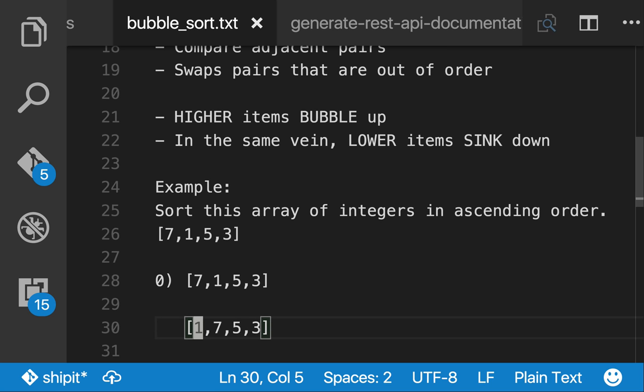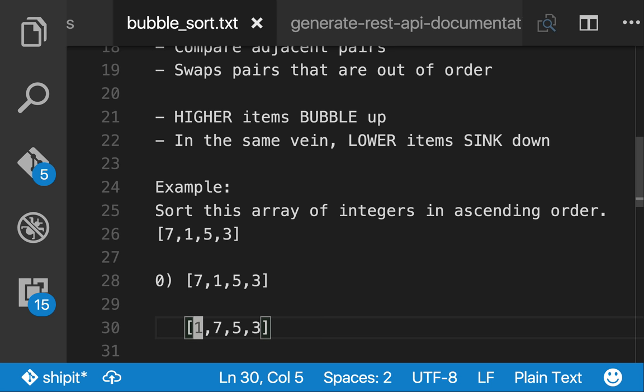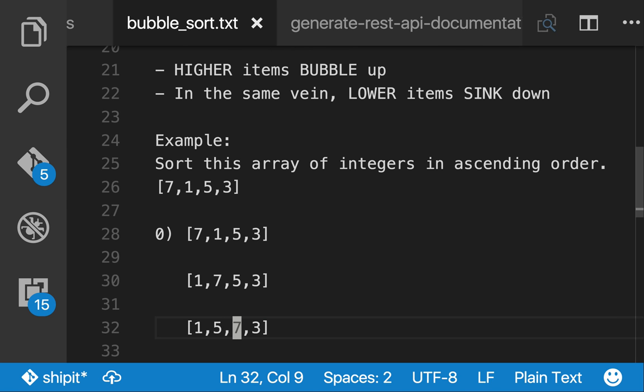We know that the zeroth and the first element were out of order, therefore we swap them. We do the same thing again, we compare the first and the second element and we swap them because they're out of order.